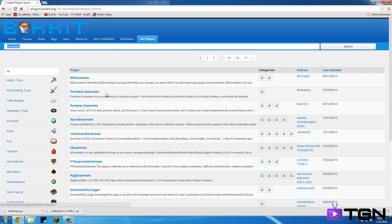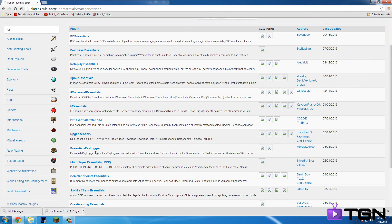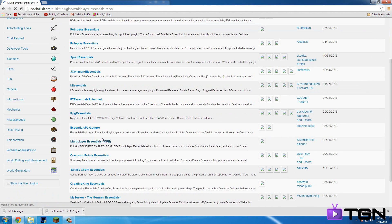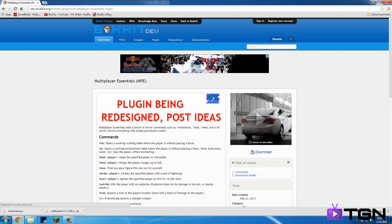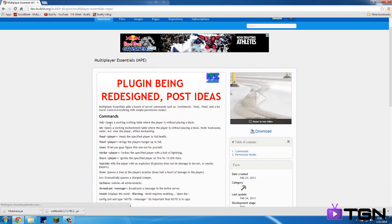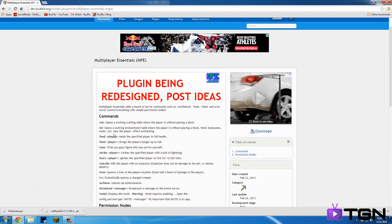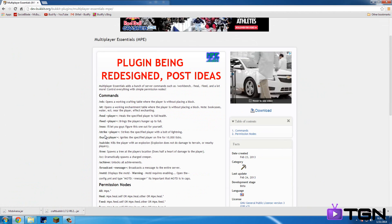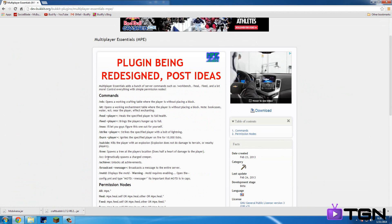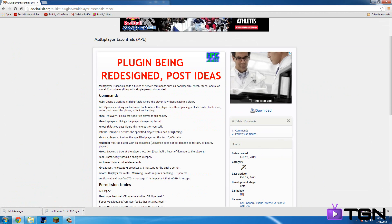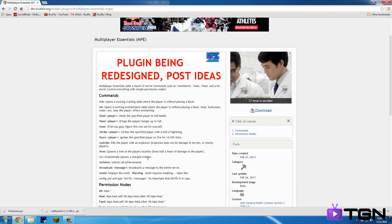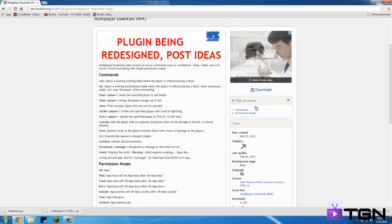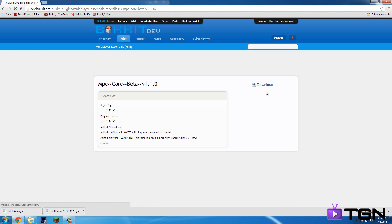So I'll just go back and let's see essentials. So I think I'm going to want to go to, huh. Yeah, maybe this one. We'll try this one out. Multiplayer thing. Redesign post ideas. Slut. Okay. So workbench, feed, heal, strike, burn, achieve. Oh, okay. Cool. This spawns a charge creeper. Okay. So I think I'm going to get it. So download. Download.